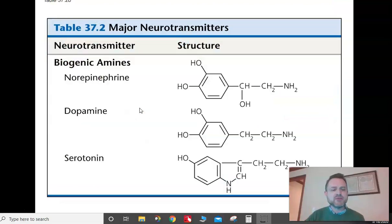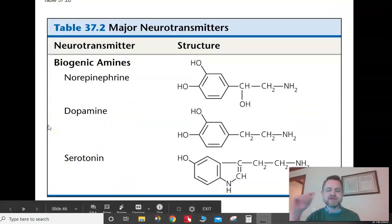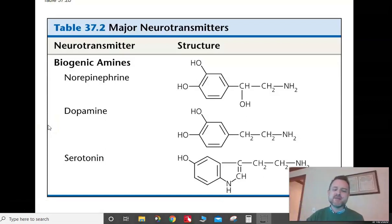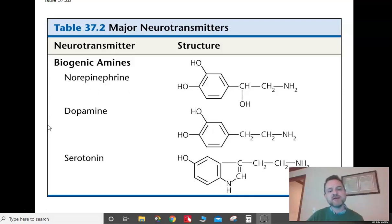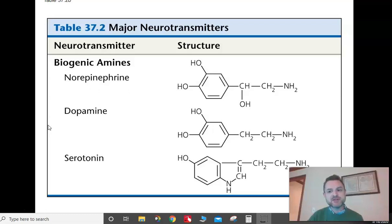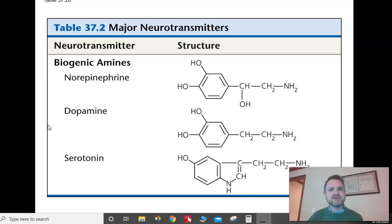Quick aside on pharmacology: anti-anxiety medications like Prozac or Zoloft are called SSRIs — Selective Serotonin Reuptake Inhibitors. What those medications do is inhibit the reuptake of serotonin, so the serotonin lingers in the synapse for longer. The idea is that if you reuptake serotonin too quickly, that's a problem with your brain chemistry. SSRIs prevent the serotonin from being reuptaken as quickly, which helps stabilize your mood.